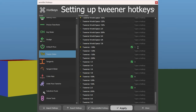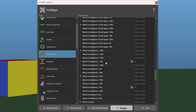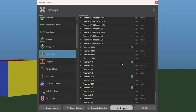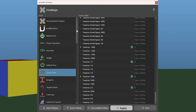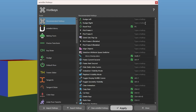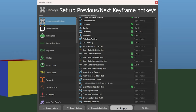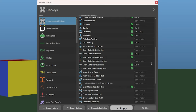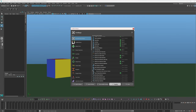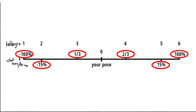The hotkeys I want to set: on number 1 — tweener minus 100; number 2 — blend to neighbors minus 15; number 3 — tweener one third; number 4 — tweener two thirds; number 5 — blend to neighbors 15; number 6 — tweener 100 percent. Hit apply. I also want to set up smart go to previous keyframe and smart go to next keyframe. The benefit over native Maya hotkeys is that this doesn't store the undo, so when you flick between keys and then undo the last thing you did, you don't have to undo all of that navigation.